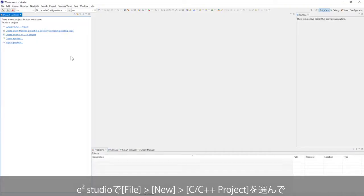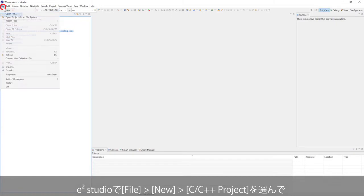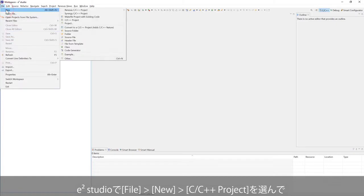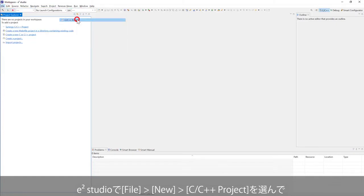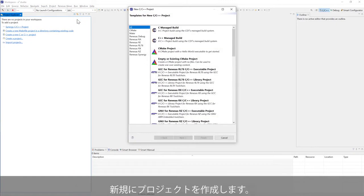In e² Studio, go to File, New, C++ Project to create a new project.